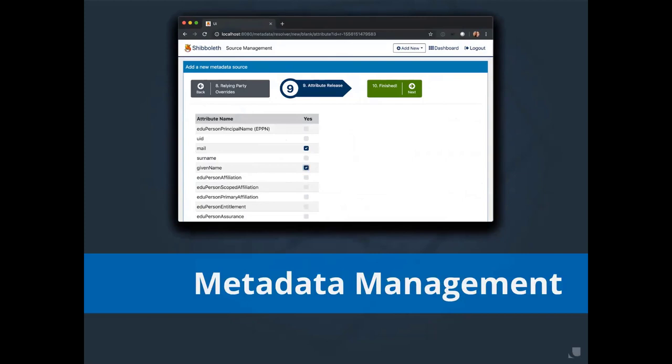So let's say you want to integrate a simple application. The application owner provides you with a metadata file and tells you they want to get an identifier, the first name, and last name back from the IDP. Previously, you would have to go back to your IDP, set up a metadata provider for the metadata file, check your attribute resolver file for the IDs of the attributes that you want to return, and possibly define some new attributes, and add rules to your attribute filters to return those attributes.